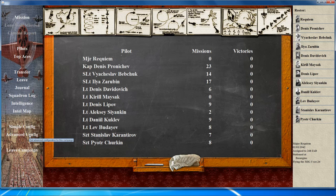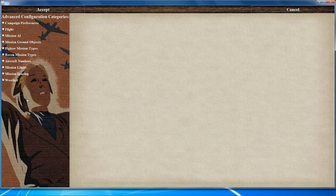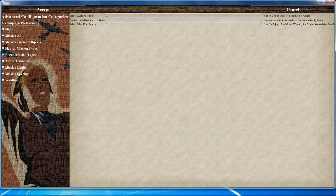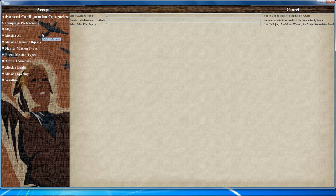Under campaign preferences in advanced configuration, set the AR method to 1 if you want to use mission log files for the debrief and mission credit counting. Setting it to 1 means every mission you fly equals one mission in the campaign; if set to 4, every mission equals four. You can also limit the maximum injury your pilot will take if you don't want them to be wounded or to die.